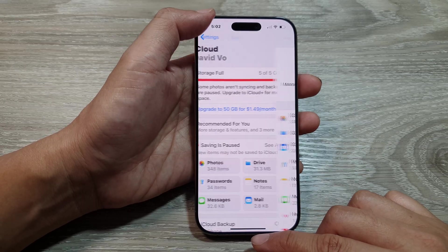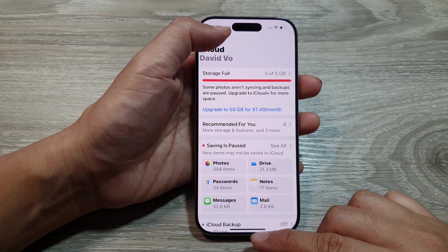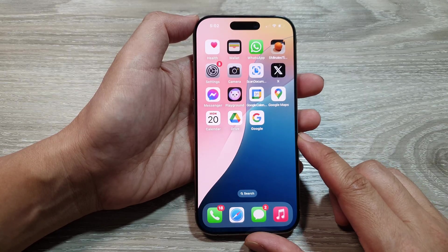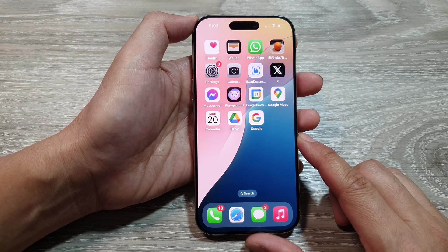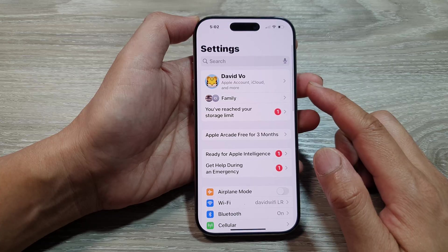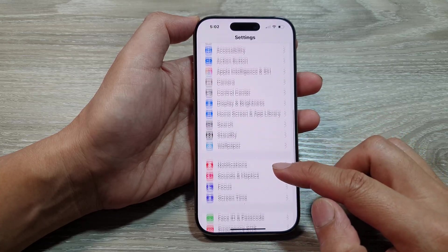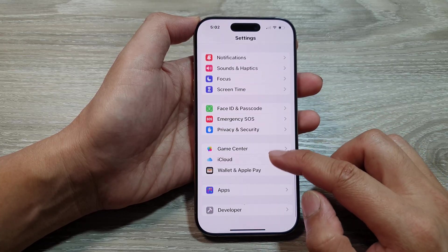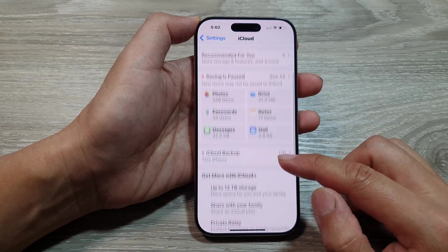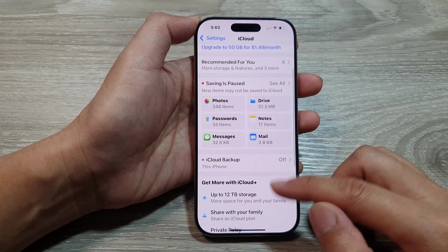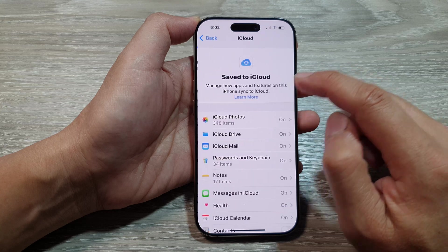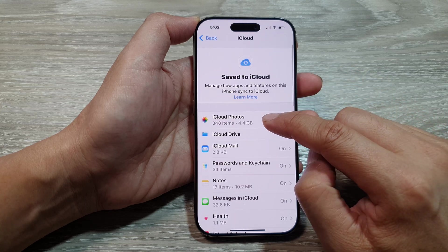First, go back to the home screen by swiping up at the bottom of the screen. Then on the home screen, tap on Settings. From the main Settings page, scroll down and tap on iCloud. Next, go down and tap on Photos, or you can tap on the seal button, then tap on iCloud Photos.